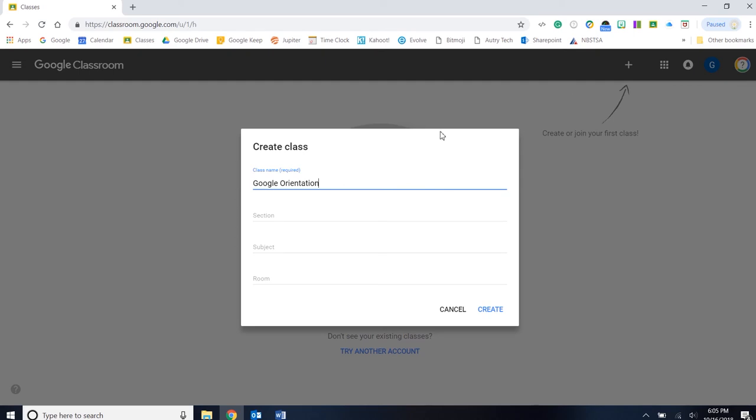You can also put in section, subject. If you have specific room numbers, you can add that. Click create.